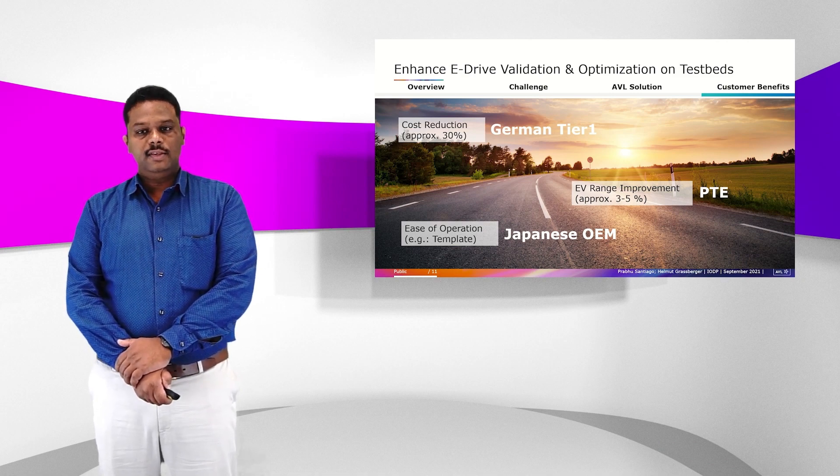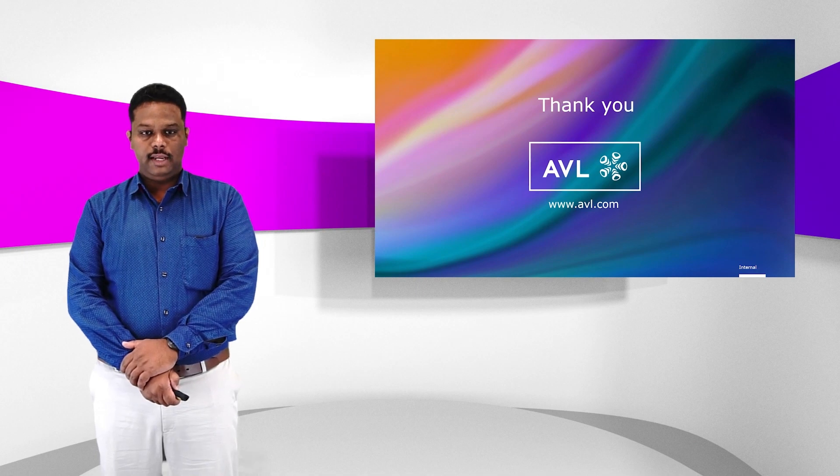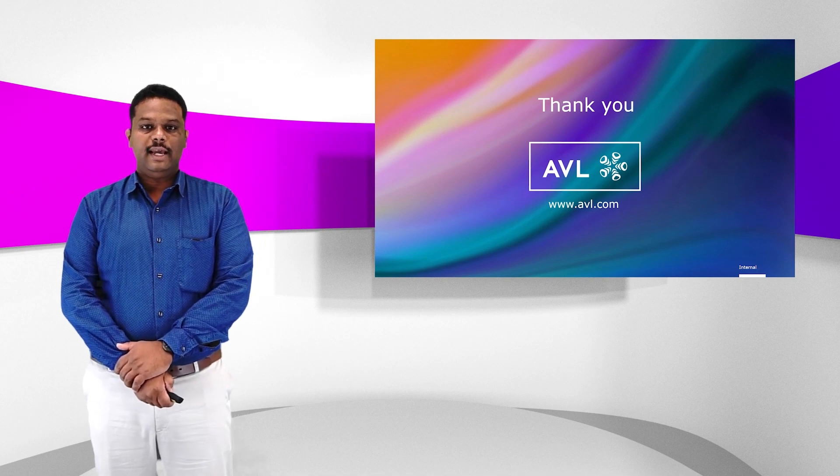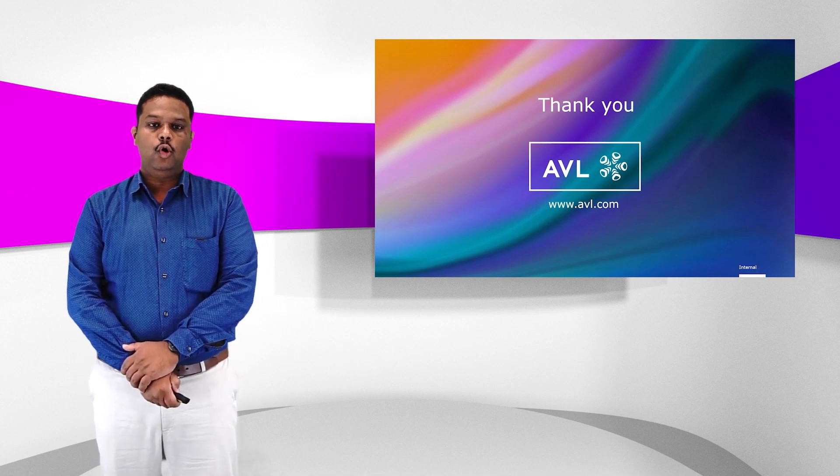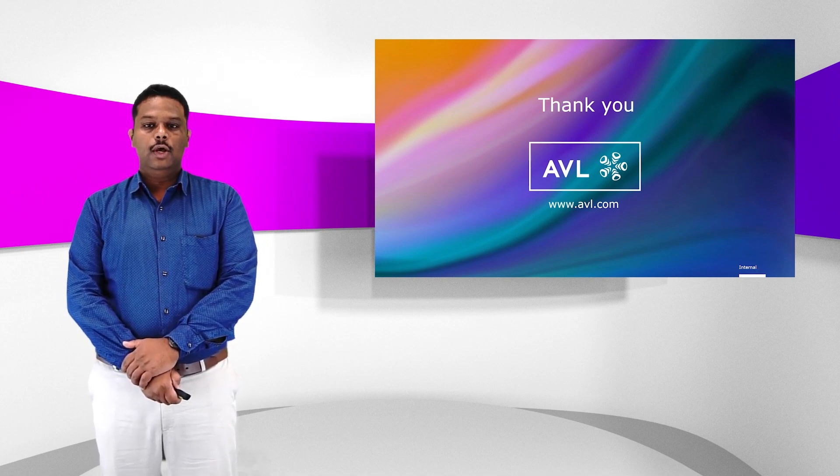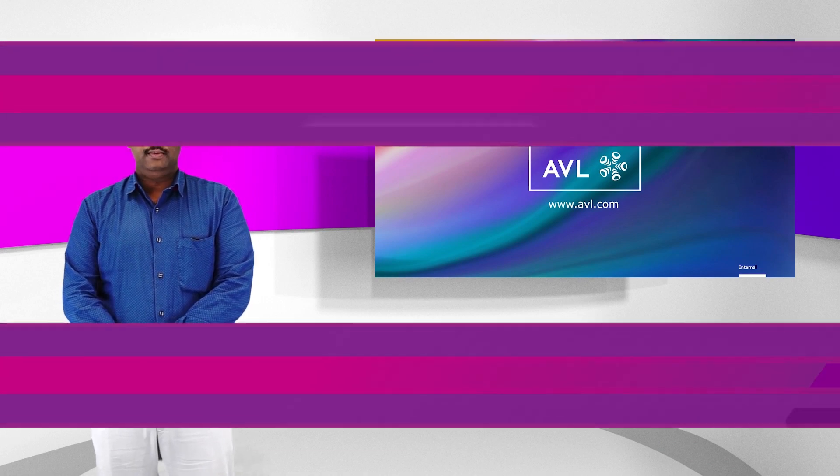With this, we conclude Cameo for eDrive. Thanks for listening to this presentation. Hope this was useful for you. Thank you.